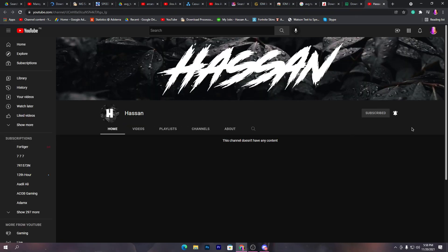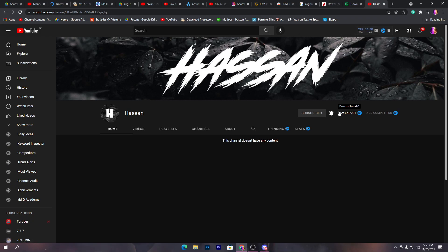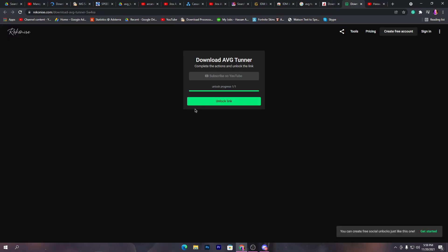Now click on 'Subscribe on YouTube' and subscribe to my channel because I am also doing a giveaway on this channel. If we reach 1,000 subscribers, I will do a giveaway. We are really near to achieving this goal, so please make sure to subscribe and turn on bell notifications. You can also enter the giveaway and win a free Fortnite battle pass. Once you subscribe to this channel, go back to the previous tab.